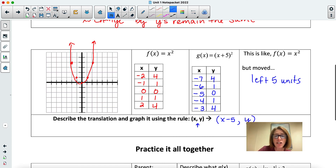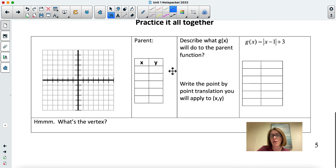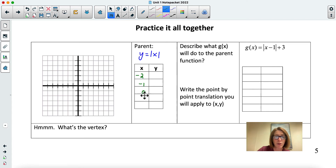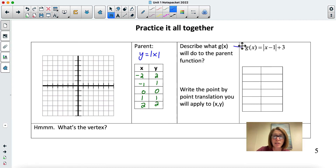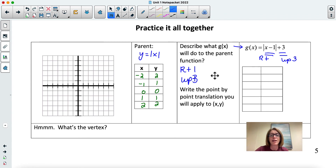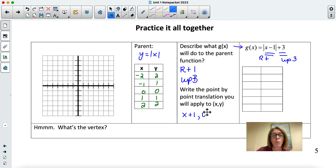Let's put both videos together. Given the parent absolute value of x — points negative two, negative one, zero, one, two with outputs two, one, zero, one, two — we describe what g of x is doing. It's moving to the right one and up three. On the outside we don't change the sign — it moves all points up three. So the point-to-point translation rule is: x plus one, y plus three.